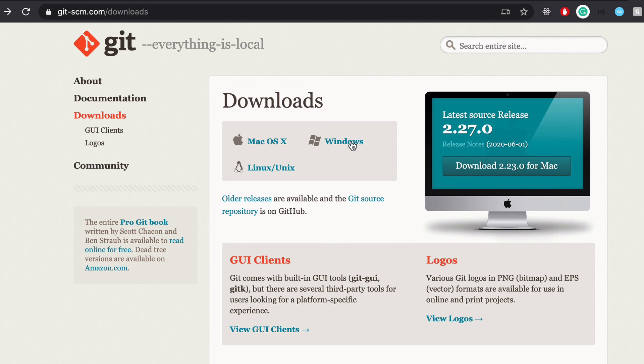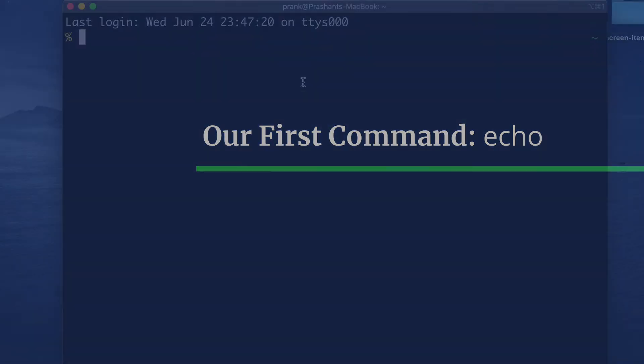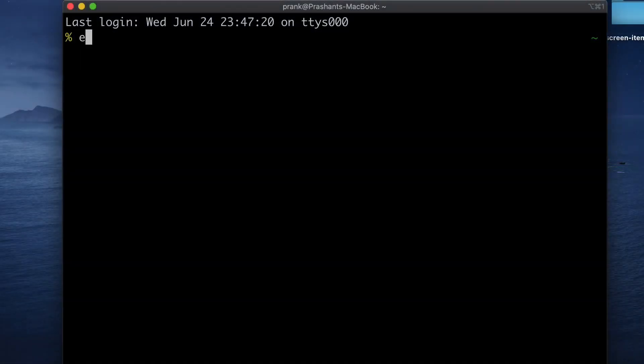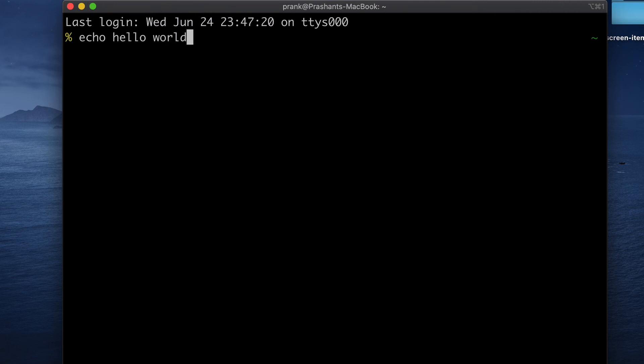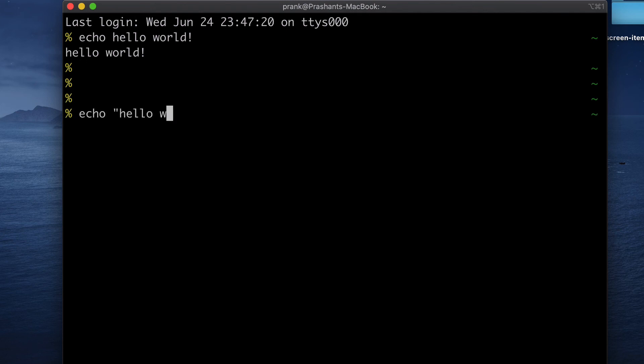Anyway, let's learn our first Unix command called echo. Echo takes a string and when we hit enter, it prints it back to us. We can print it with string too. Let's write echo hello world.